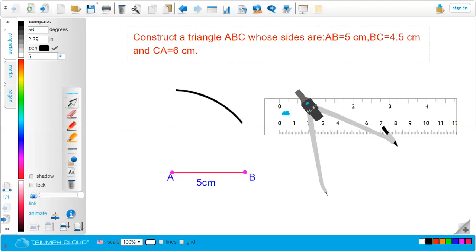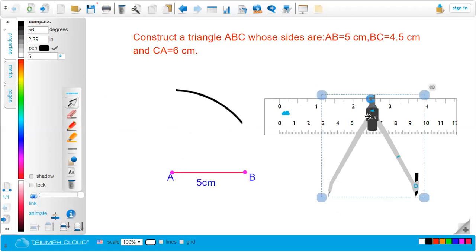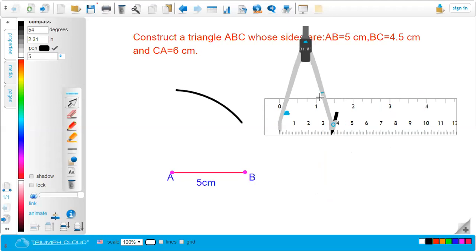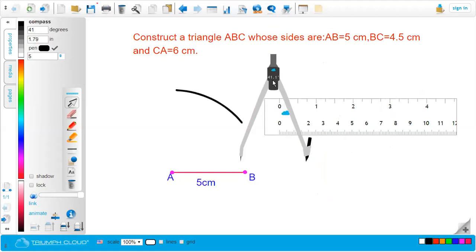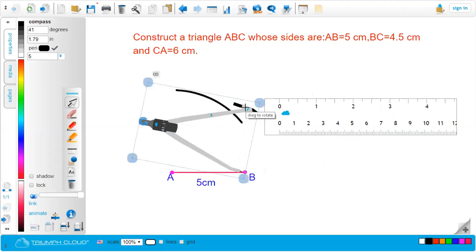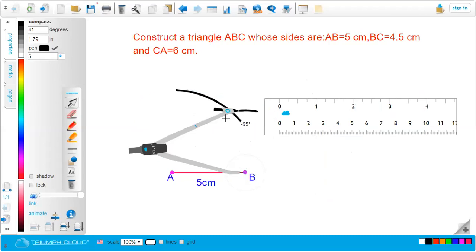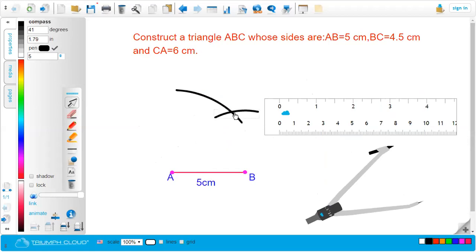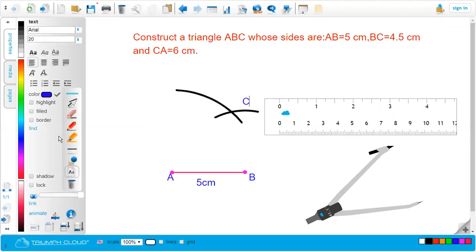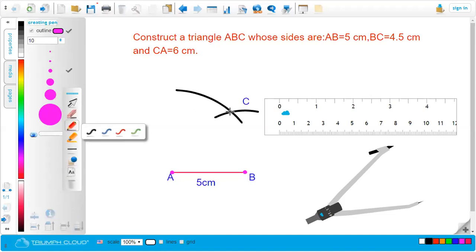The next step: the side BC — point C is 4.5 centimeters away from point B. Let me measure 4.5 centimeters on the compass using the ruler. Now let's construct an arc of 4.5 centimeter radius from point B. Here we will obtain the point of intersection. This point of intersection is called point C. Let me mark this point — this is point C.